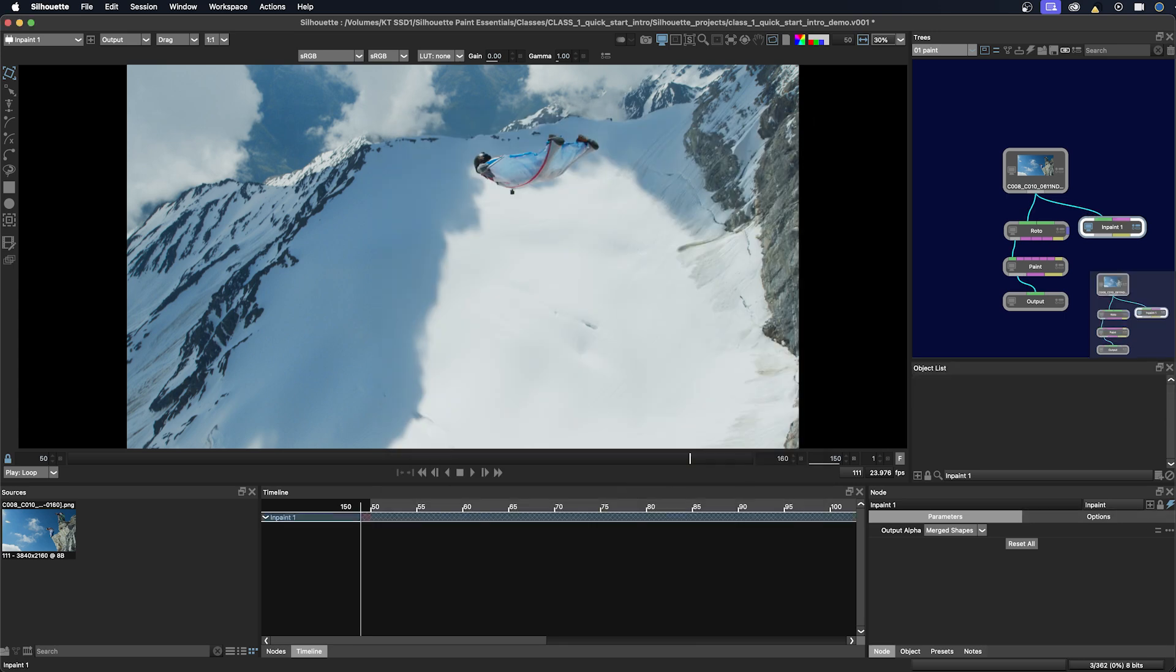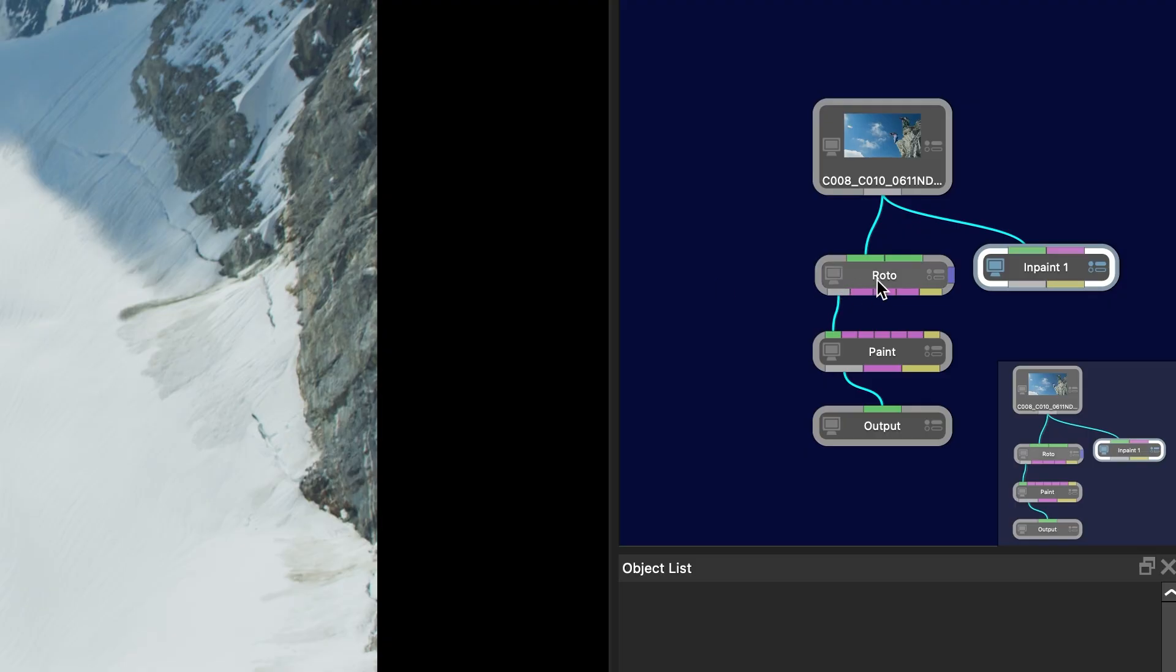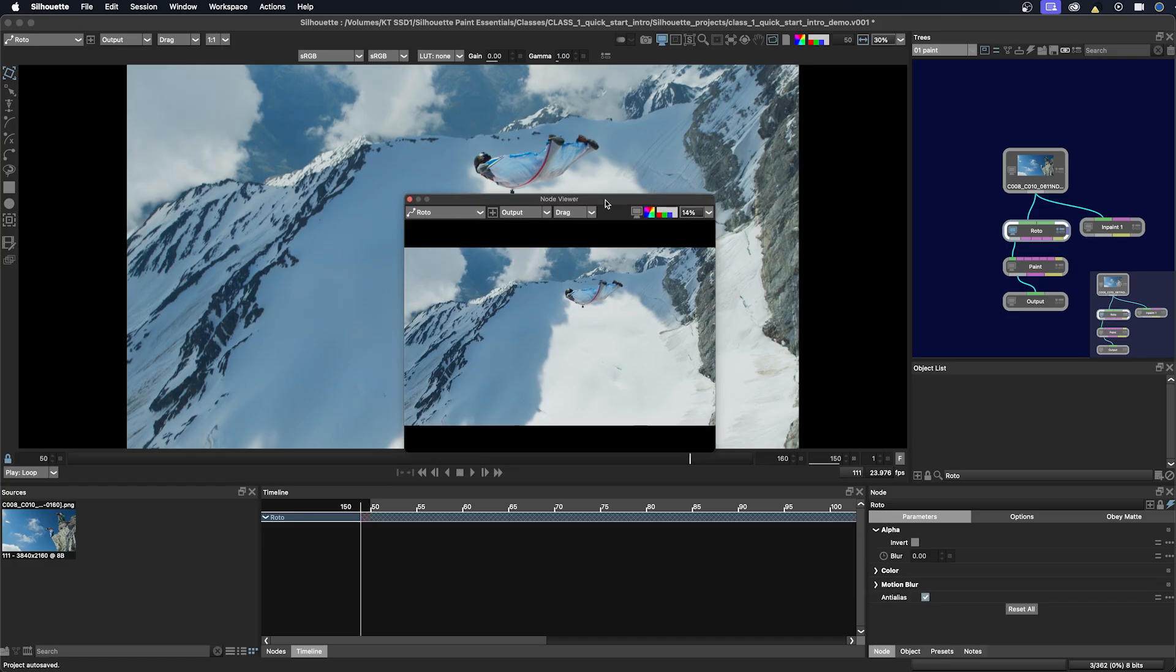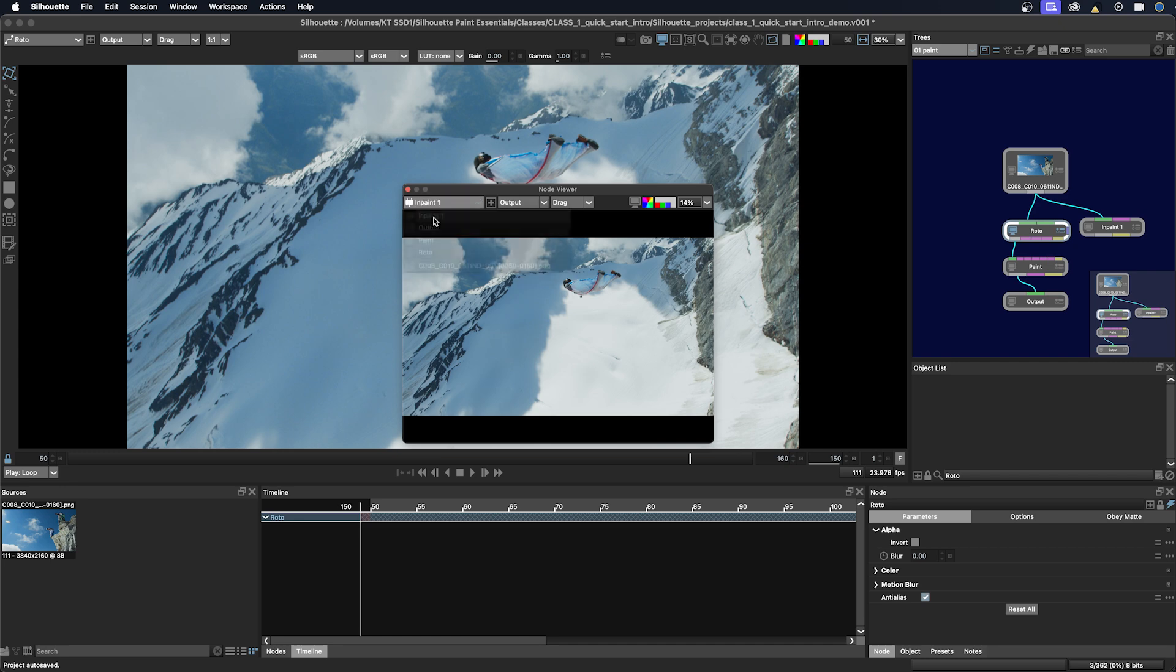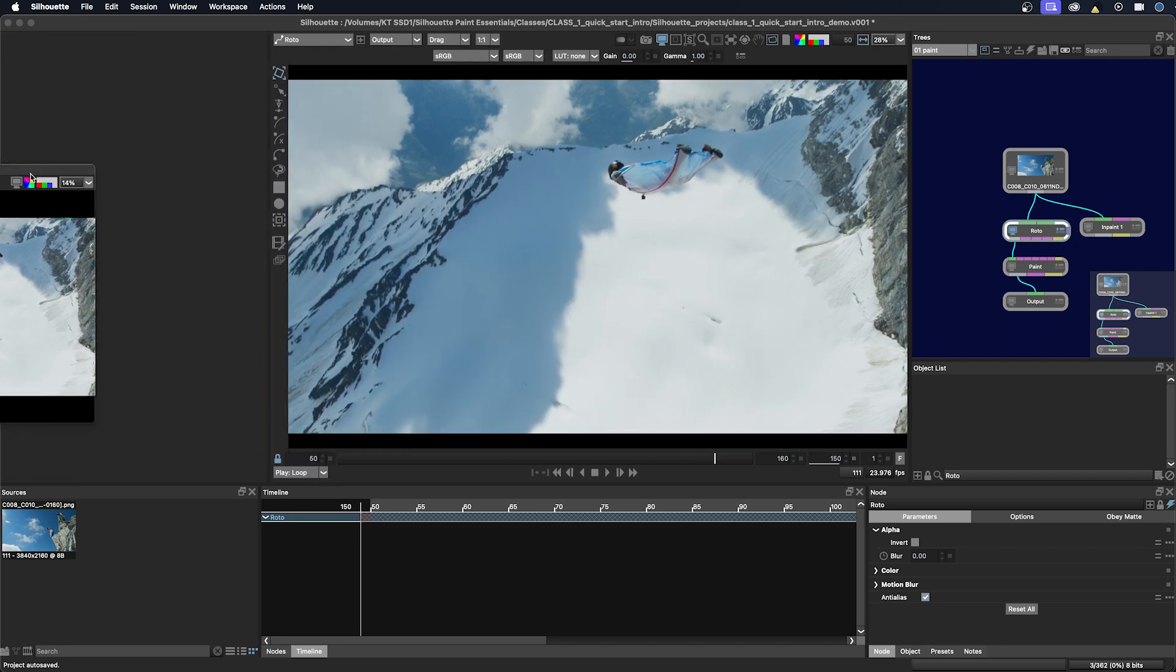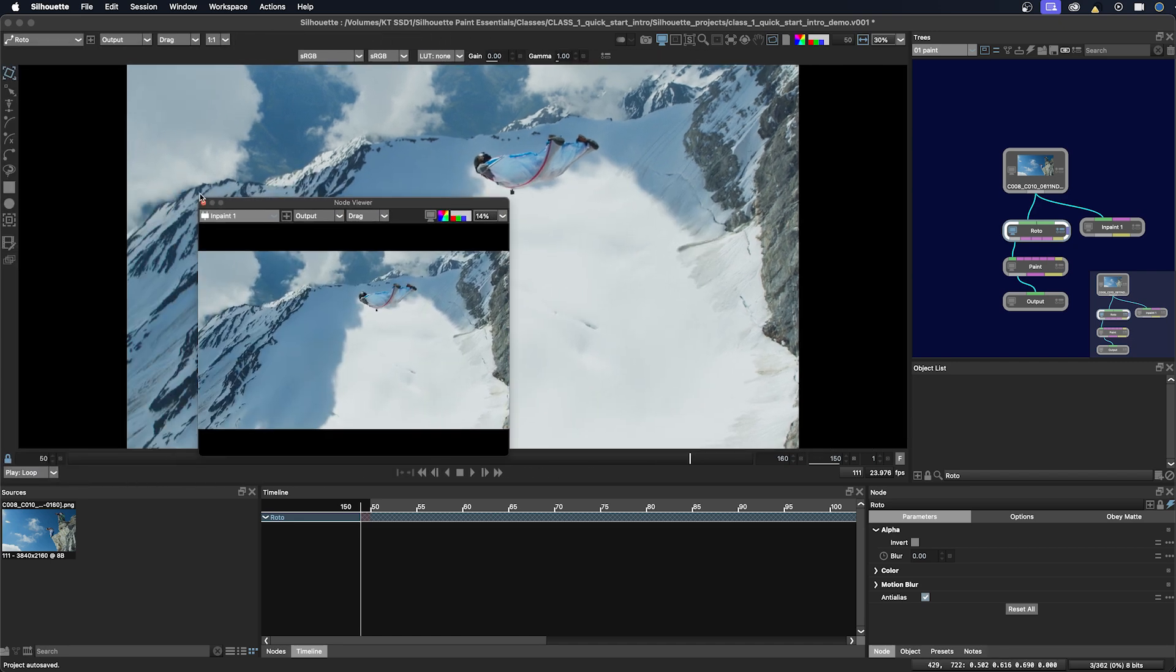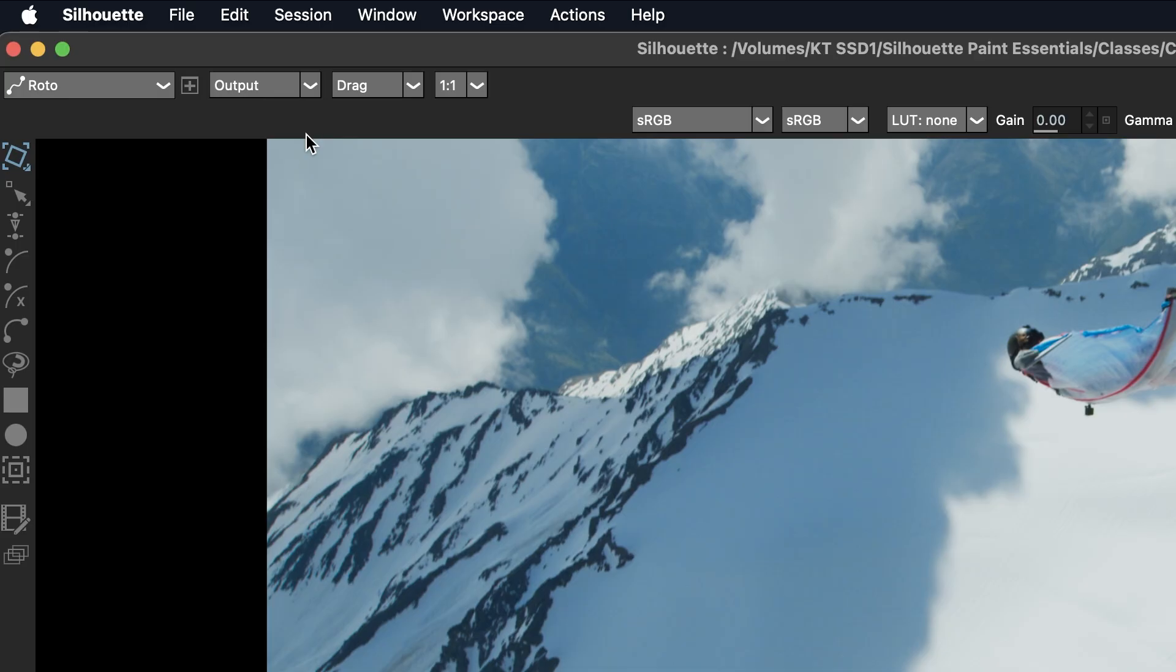The last part of this class is just a quick run through of the icons on the top of the viewer. So over here on the upper left, we have the node selector. So depending on which node you are selected on in the trees window, that will change. And then here we have the plus icon for additional viewers. If you click that, you get a different viewer. And you can select which node that it is going to be looking at. And you can just nest that in. But we'll just close that for here.